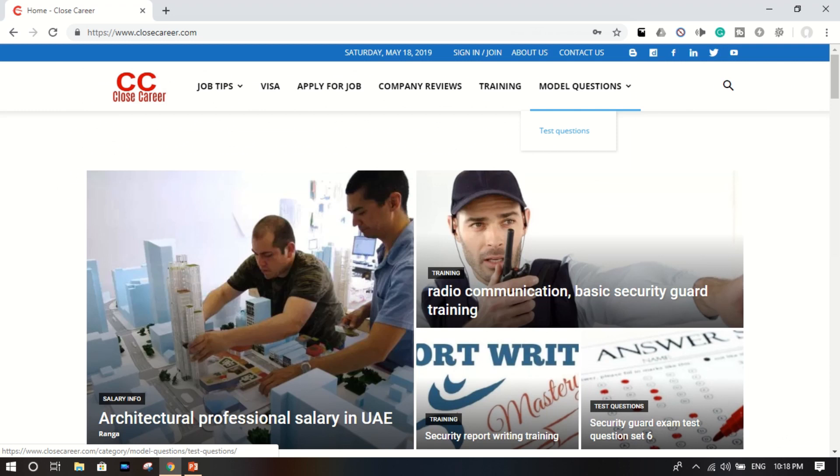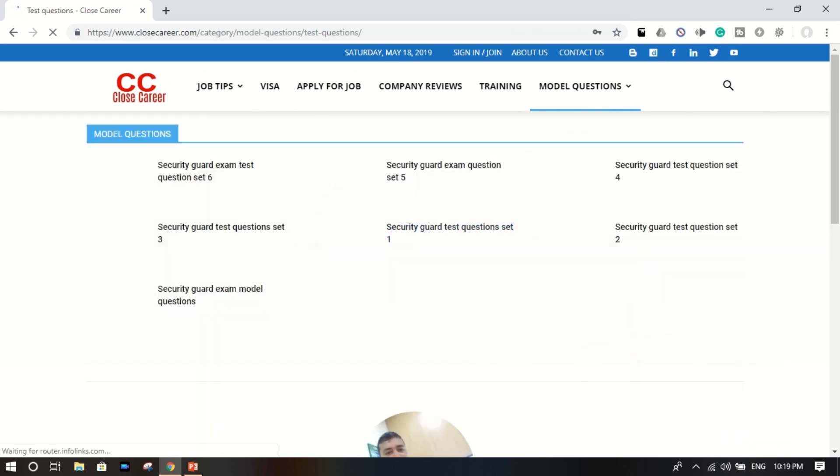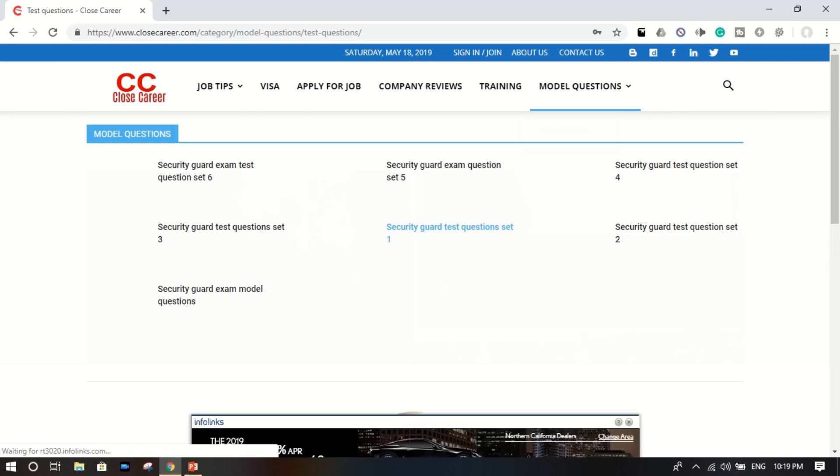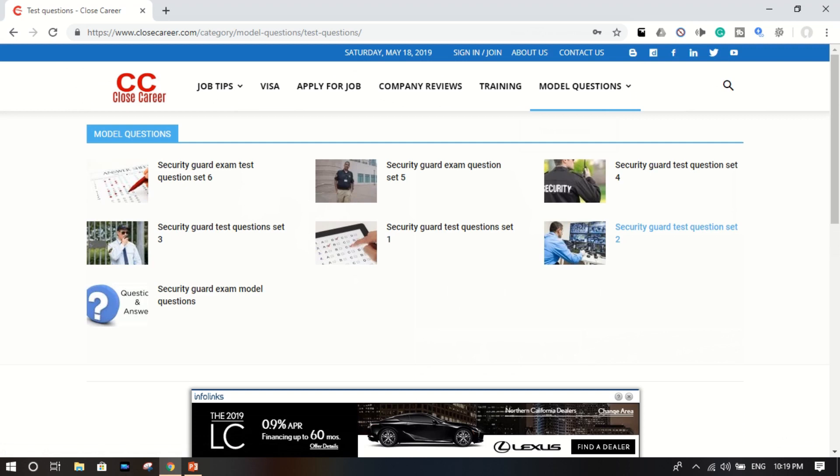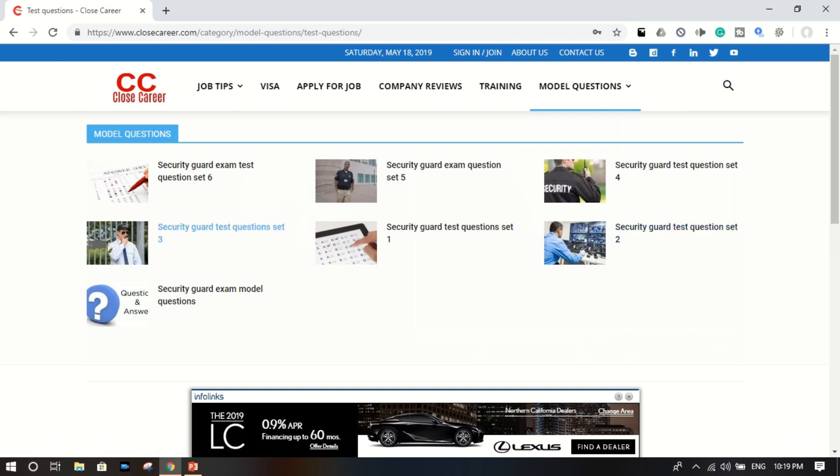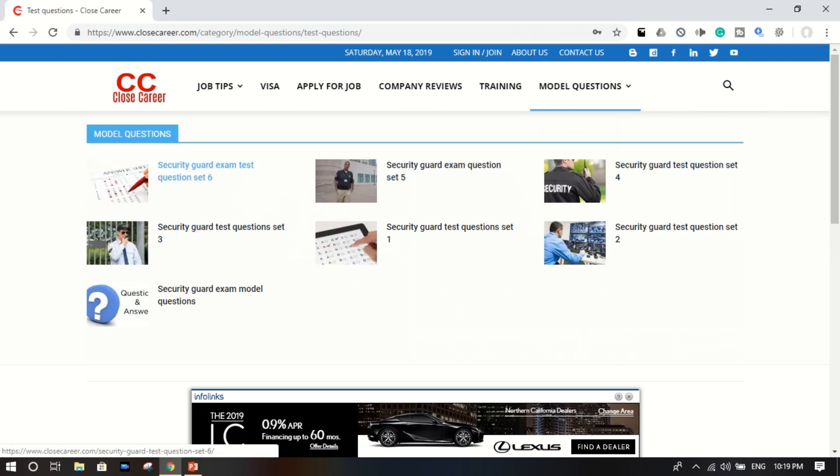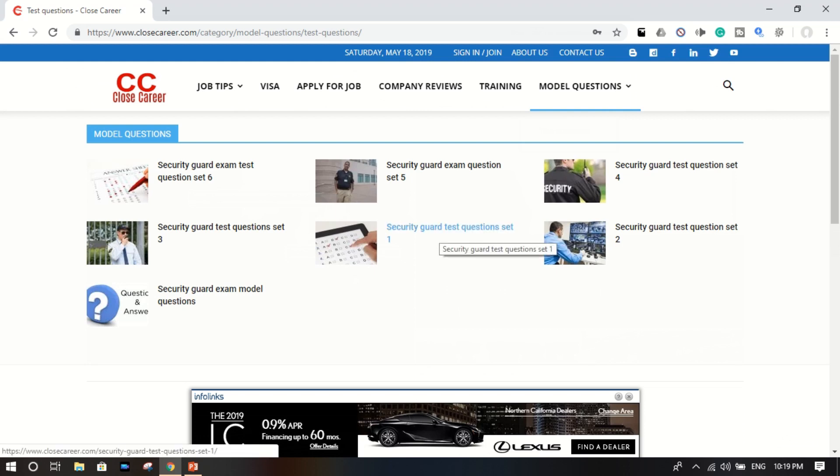Okay, over here you can see the model questions, and on the dropdown it shows test questions. Click on it. Okay, here are security guard test set one, security guard test question set two, security guard test question set three, four, five, and six.